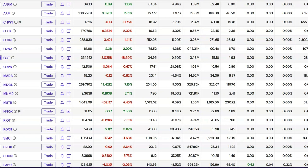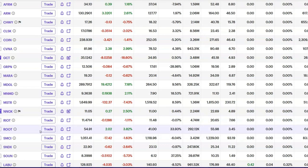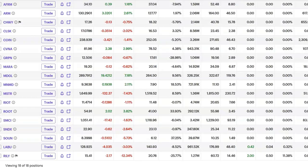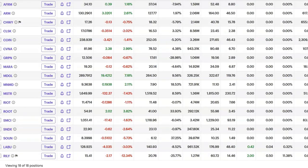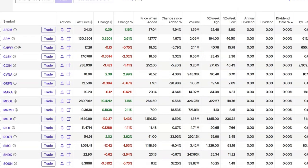So we'll take this one out. And then we also have NNOX, which is nano imaging. And that position has also been closed out. So we'll go ahead and we'll remove this one. And this leaves us with only 18 positions in the ULTY holdings this week.